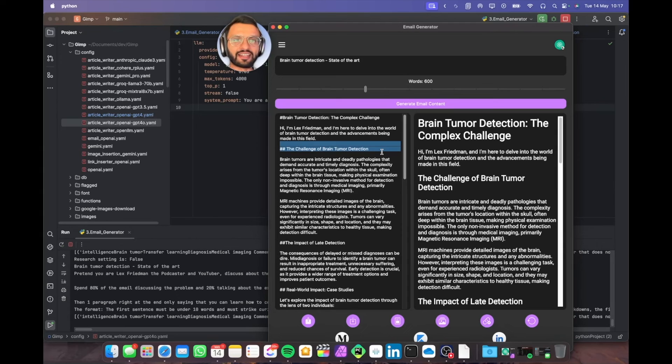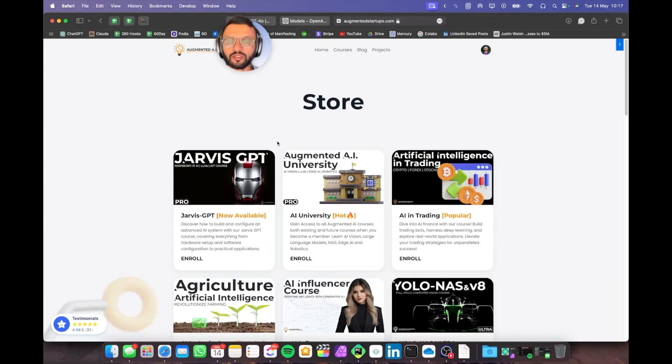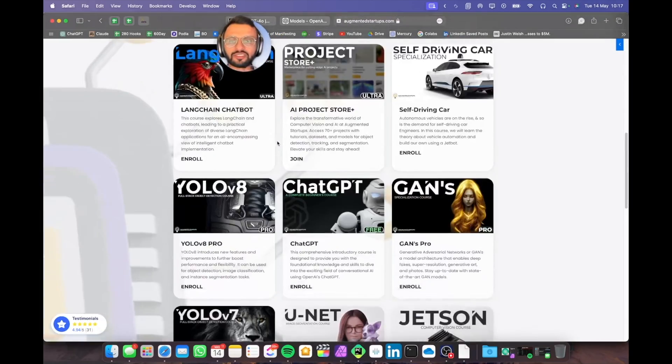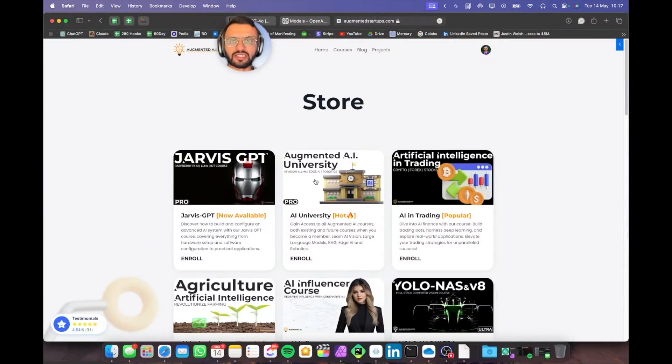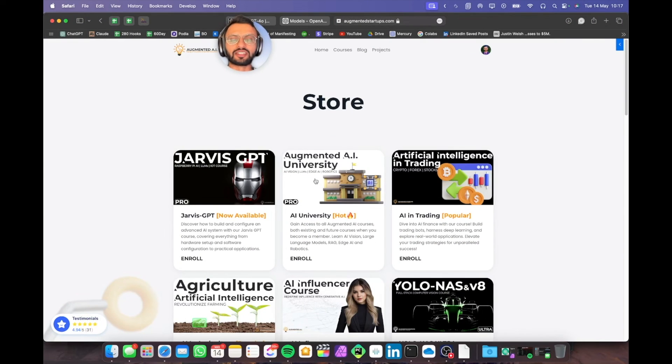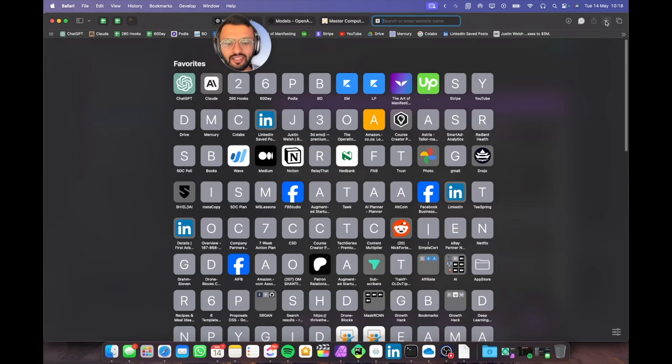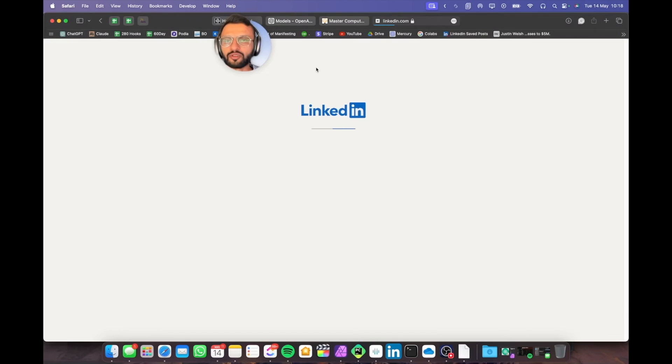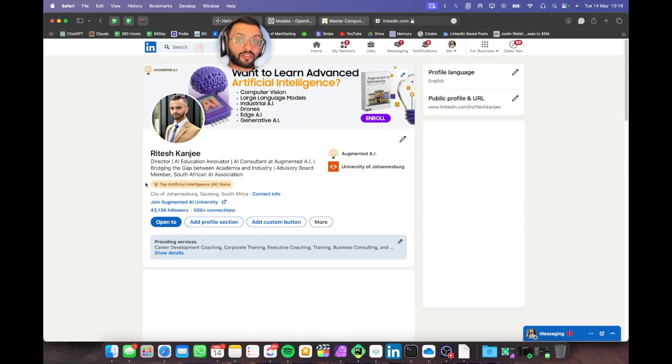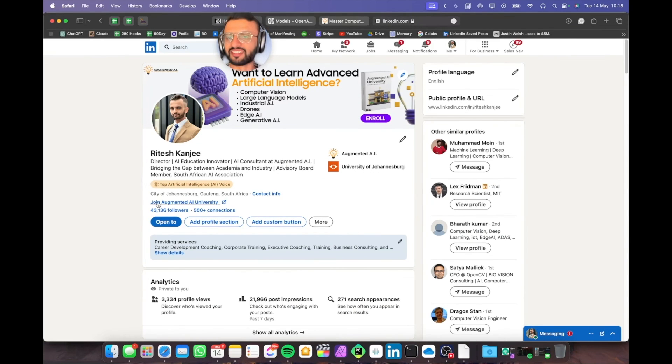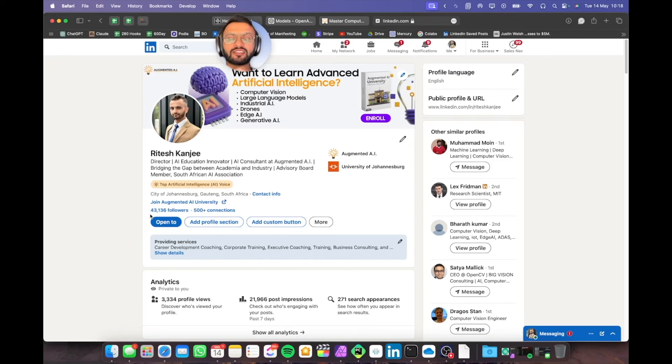If you guys are interested in a solution like this, you can definitely contact me. We also have a whole bunch of AI courses you can check out, especially our Augmented AI University, which has all of the latest state-of-the-art technologies that we teach on Augmented AI. I mentioned my LinkedIn profile you can check out over here. Just search for Ritesh Kanji. I'm a top voice in AI. We have 43,000 followers, and definitely get in touch with me if you're interested in this type of solution.